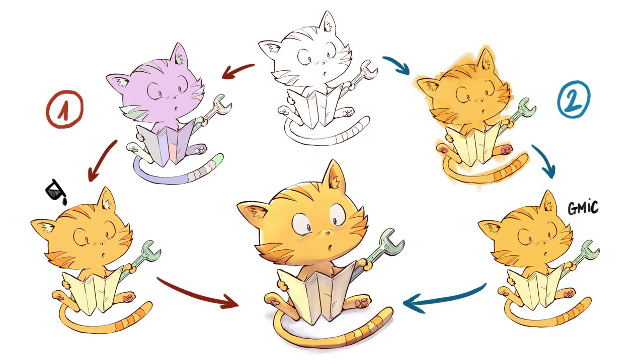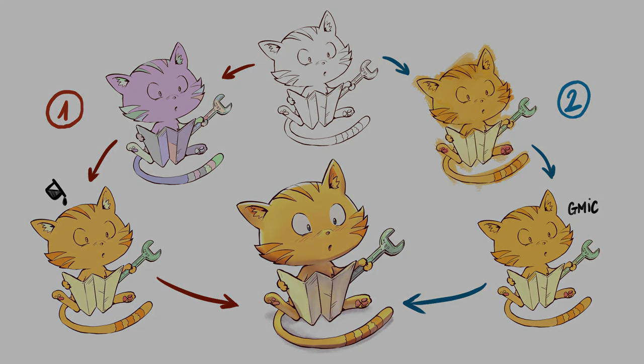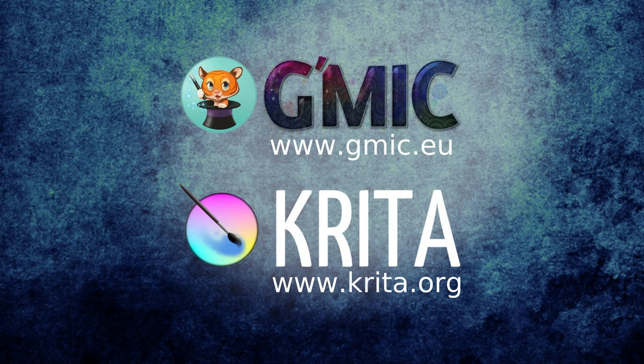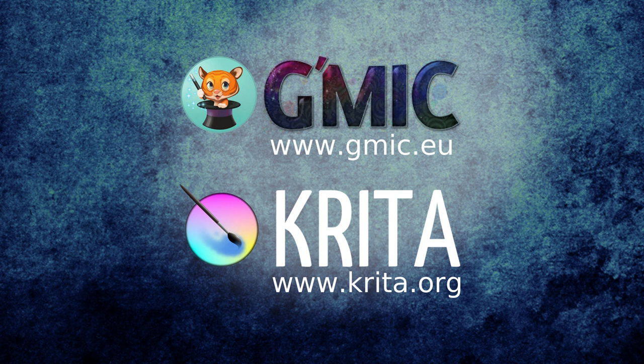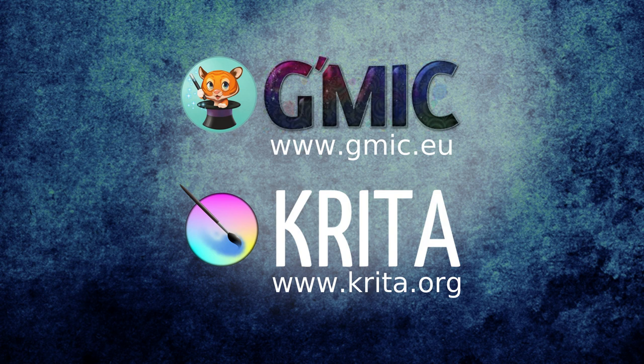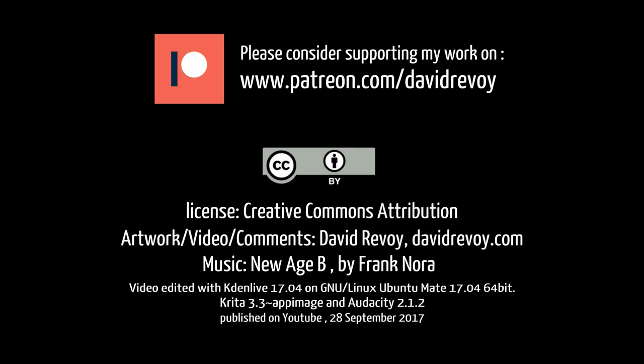That's all for today, and I hope these two new colorization modes will help you to optimize your own productivity. If you like them, let the GMIC developers know it. They worked hard to get this filter working. And also thanks the Krita developers for shipping the recent GMIC QT filter into Krita. Goodbye!